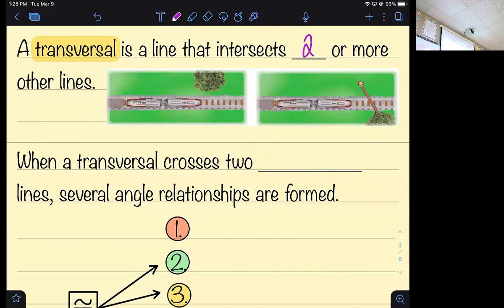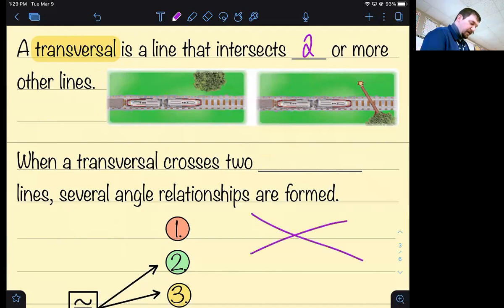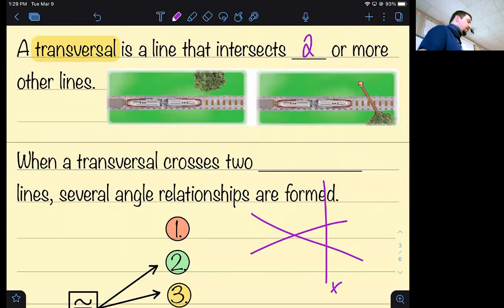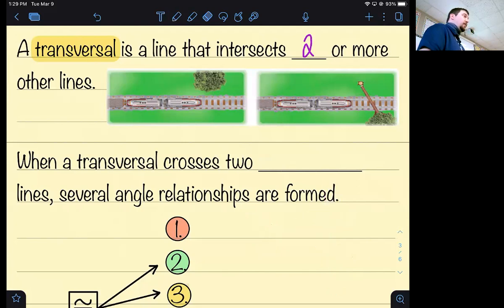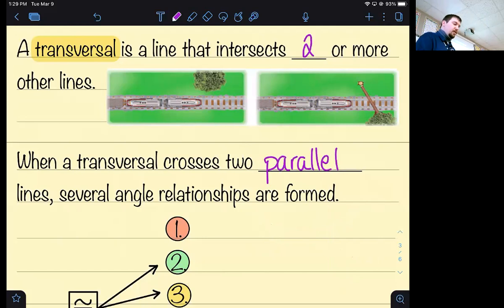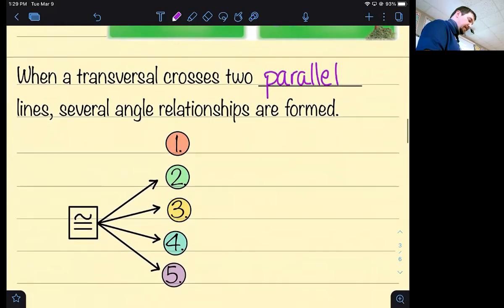When you have a line that crosses two parallel lines, we get many special angle relationships. Not all lines are parallel — if I draw a transversal crossing two non-parallel lines, nothing special happens. But when you have two parallel lines, like a railroad track, crossed by a transversal, several special angle relationships are formed.